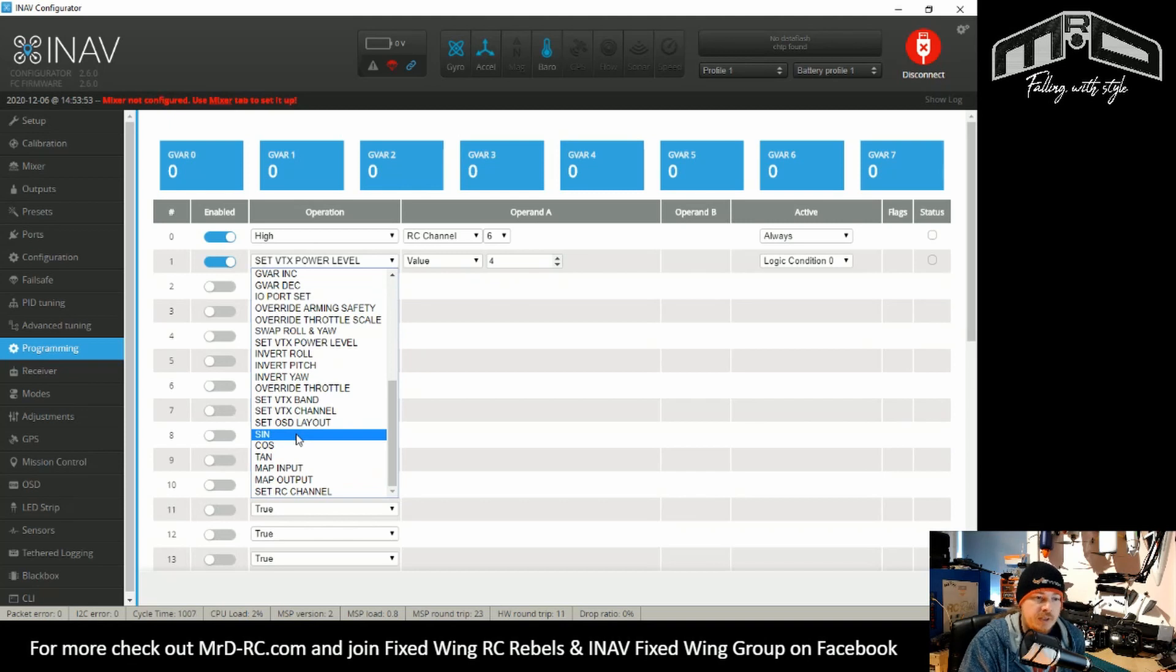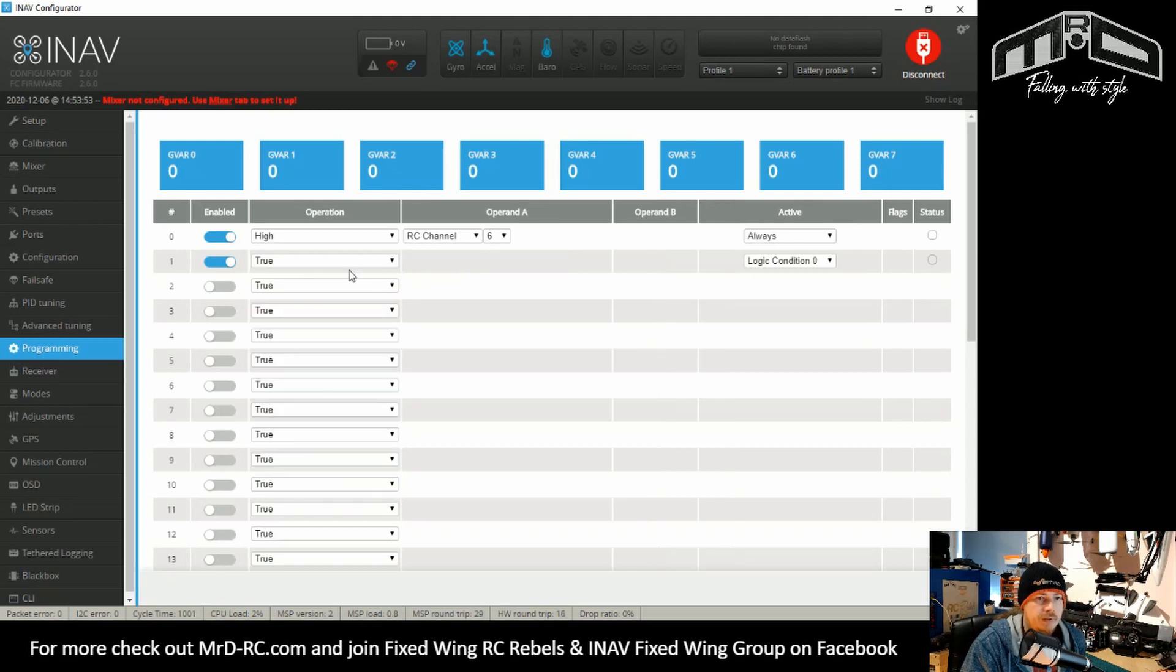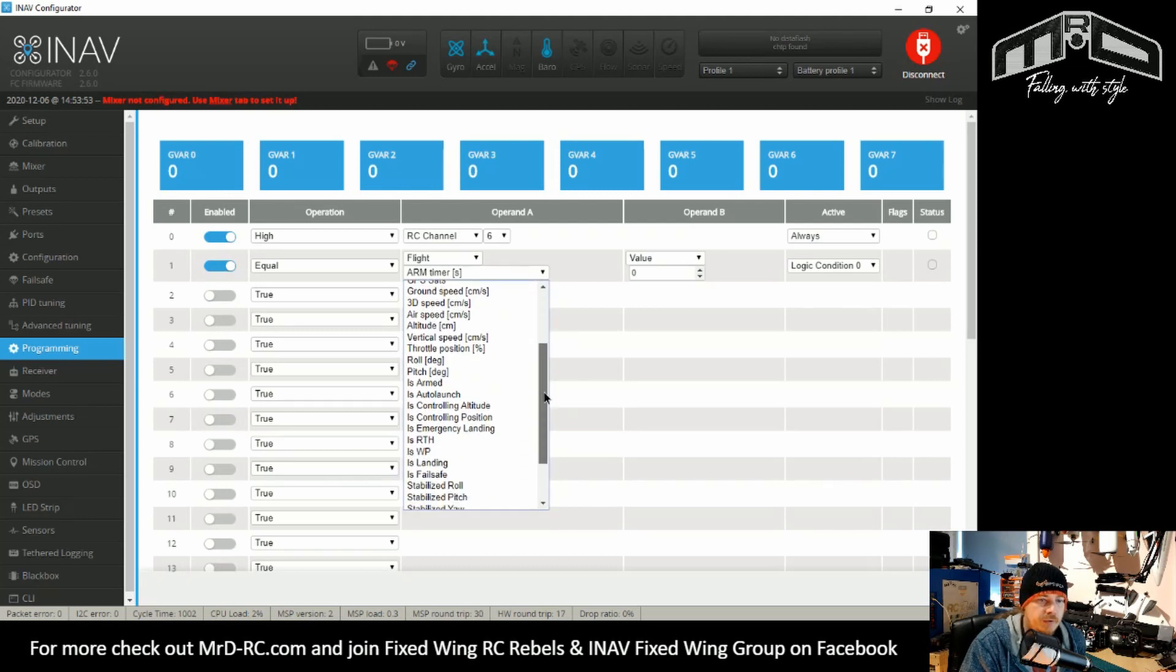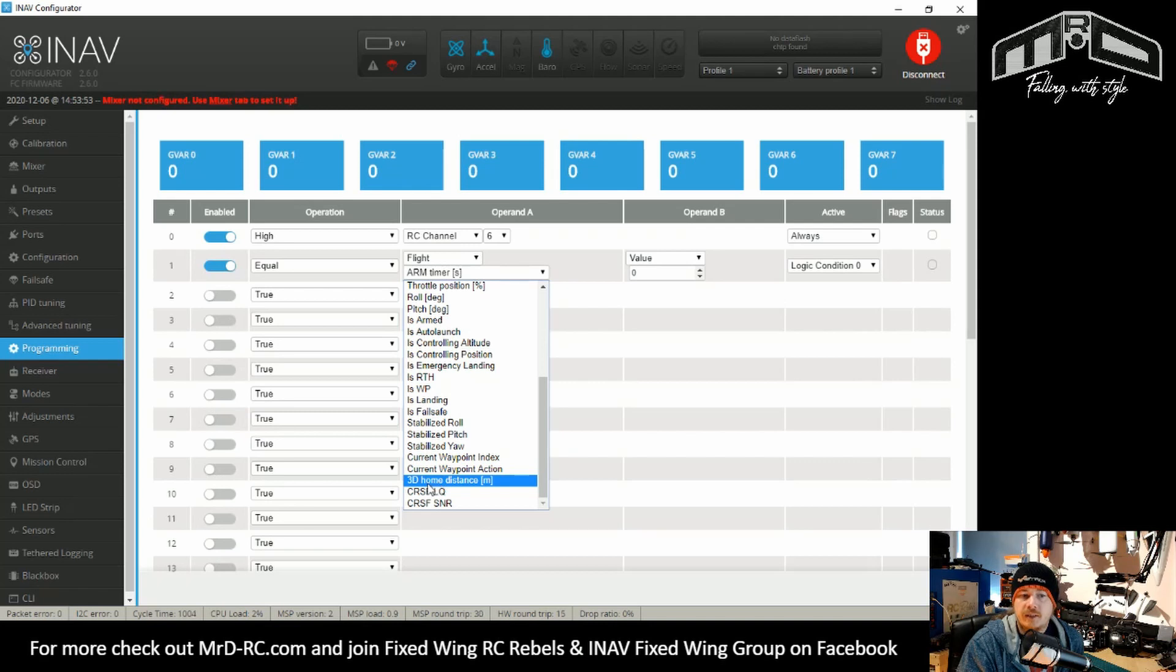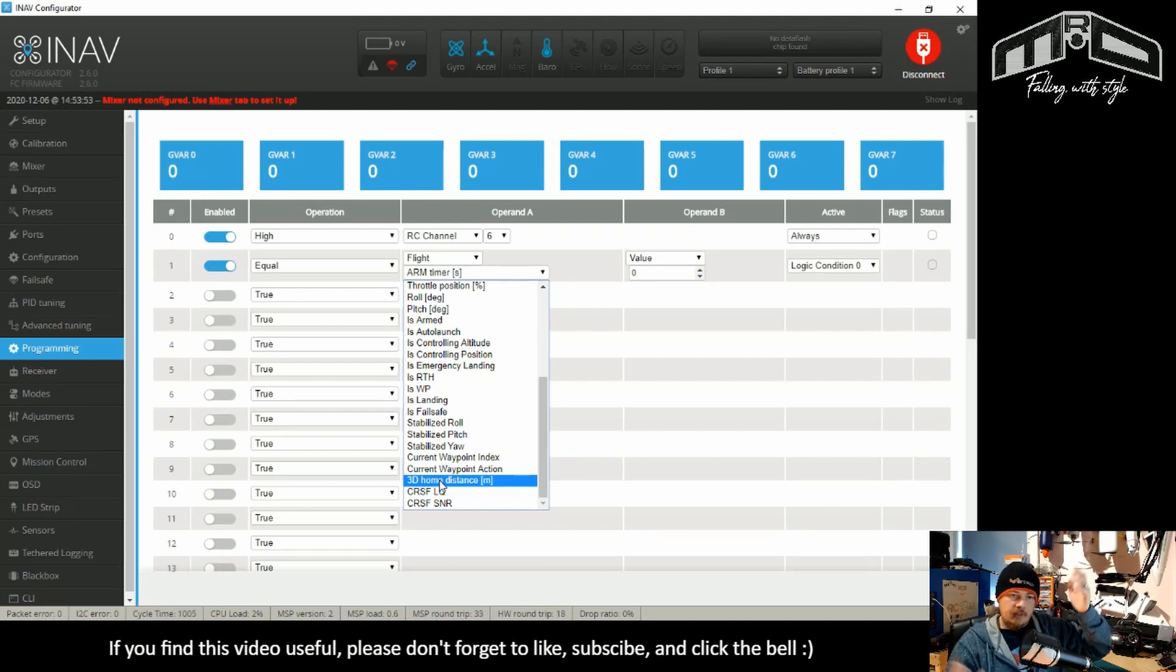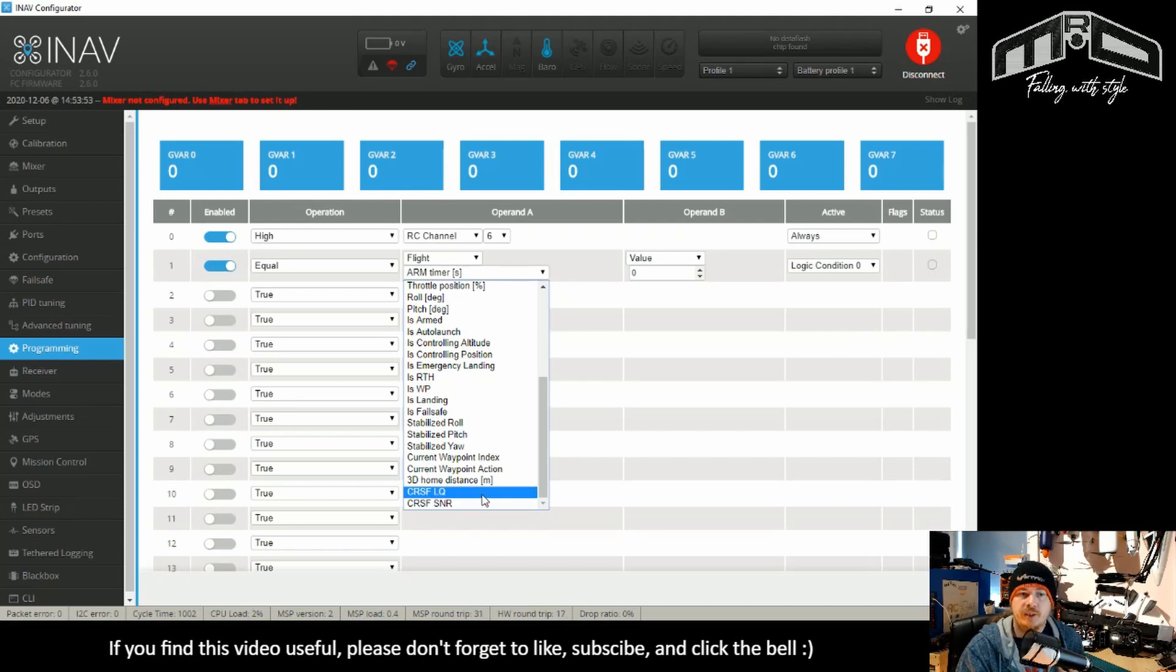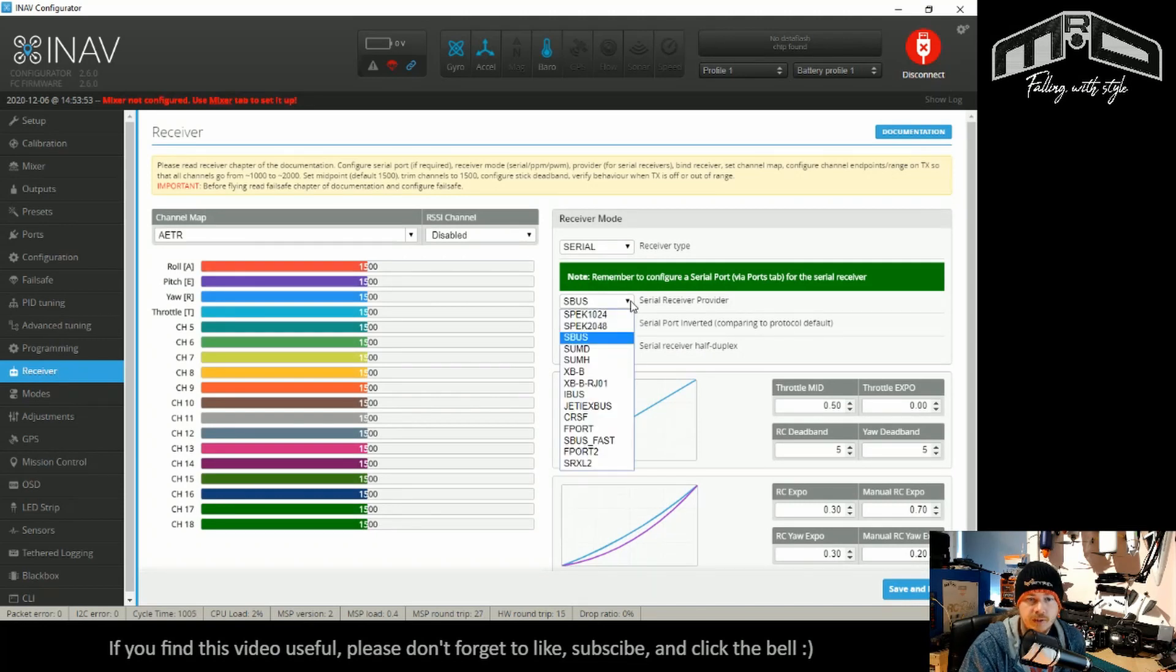What else has been added here? We've got some extra functions. We can set the OSD layout. There's some trigonometry functions, mappings, and setRC channel. There's also some more in the flights. If we go down, there's current waypoint index, waypoint action. There's 3D home distance, which is from your home point to the model, a straight line between the two. So that's the exact distance from the home point to the model. And there's also crossfire signal to noise ratio and link quality. So all that information is now available as variables in the programming.